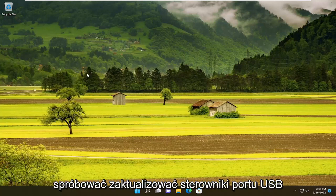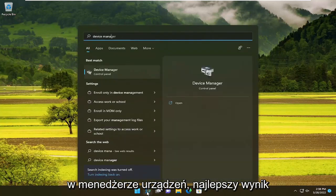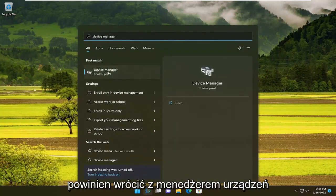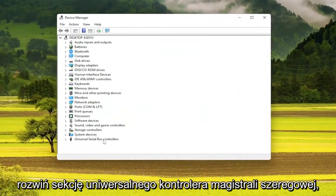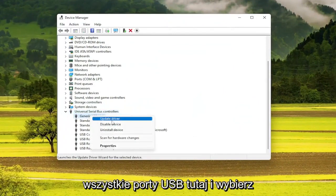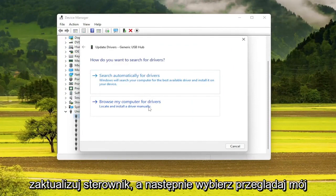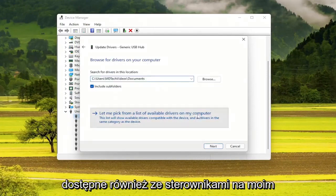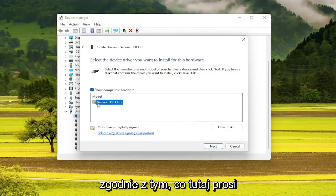You can also try updating your USB port drivers as well. So if you open up the search menu, type in device manager. Best result you'll come back with is device manager — go ahead and open that up. Expand the Universal Serial Bus controllers section, and then go through all of the USB ports in here and select update driver. Then select browse my computer for drivers, then select let me pick from a list of available drivers on my computer, and follow along with what it prompts you to install.